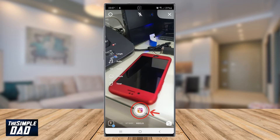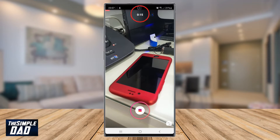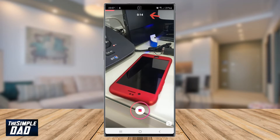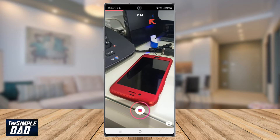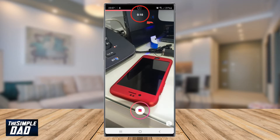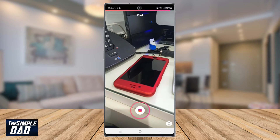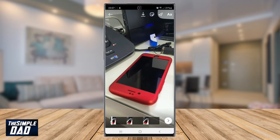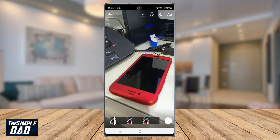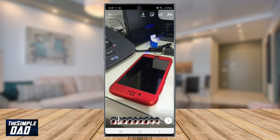Let's go ahead and start recording. As you can see, Reels has started to record for 15 seconds. Now let's reset this and let's go back to the Reels recording screen.